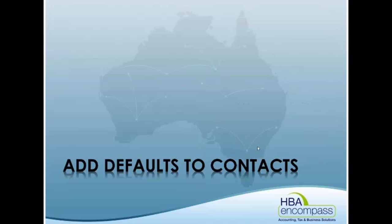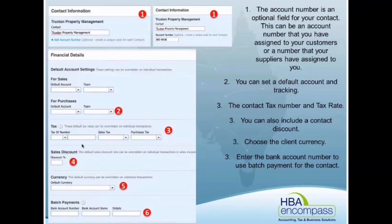Welcome to adding defaults to contacts, including Xero network keys. Adding defaults to contacts is really handy. In the actual contact information for each individual contact, you can put information in there that makes it easier when you go to do a transaction for them.